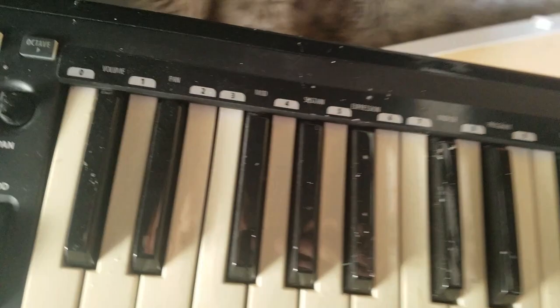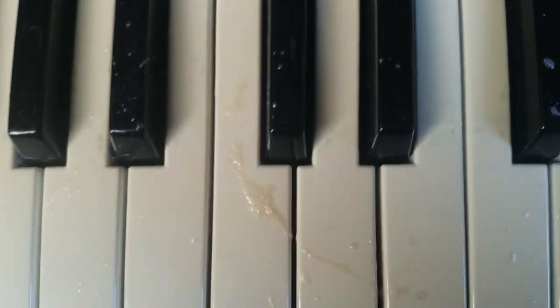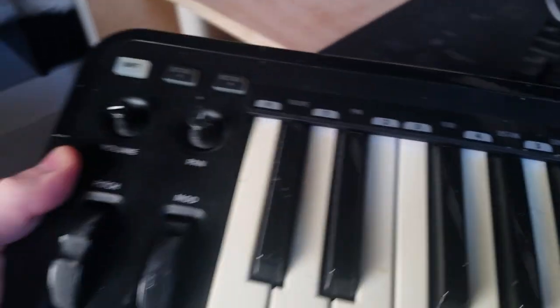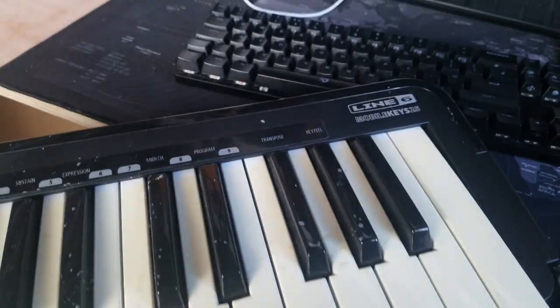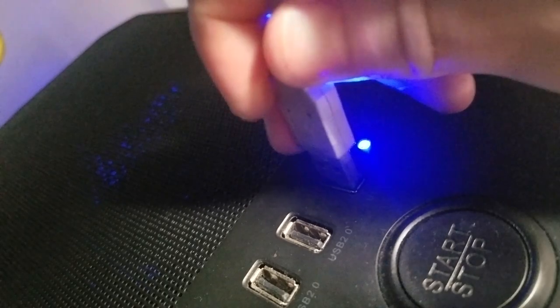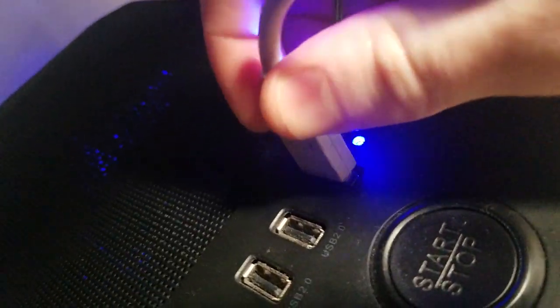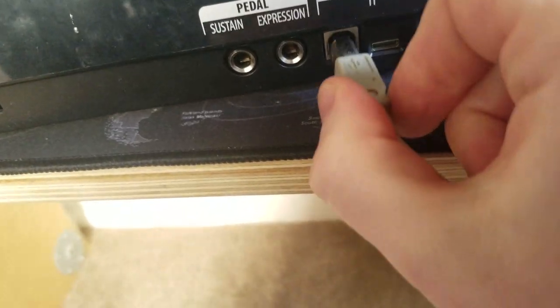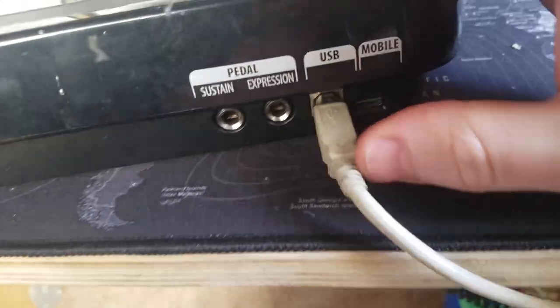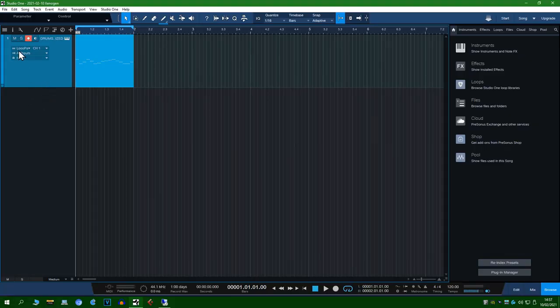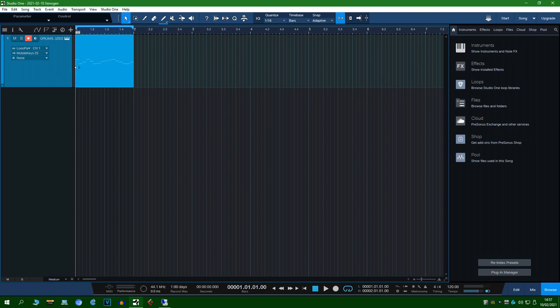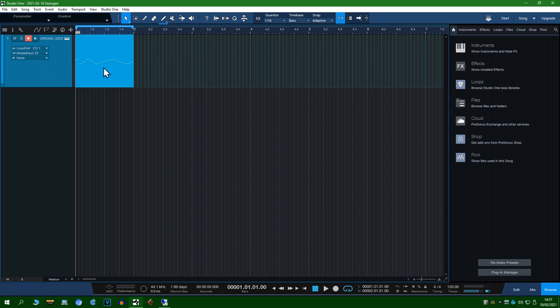So now I'm going to show you how the remote MIDI functionality works with this Line 6 mobile keys that I had lying around. So I'll set this as the input device and again I'm going to reiterate that no VSTs are running on Studio One.